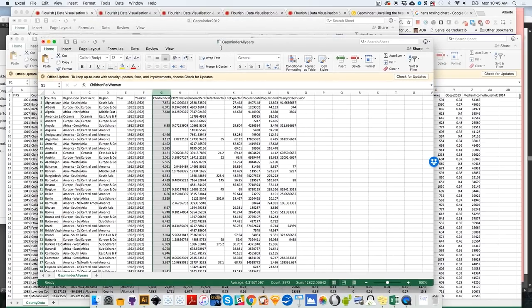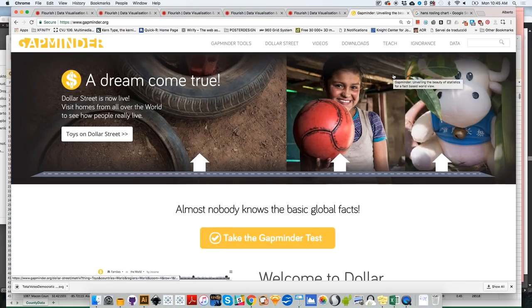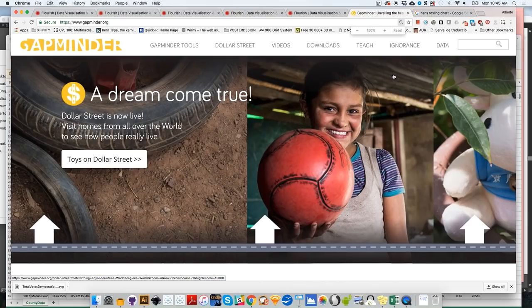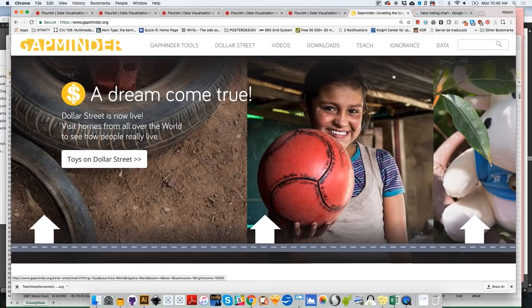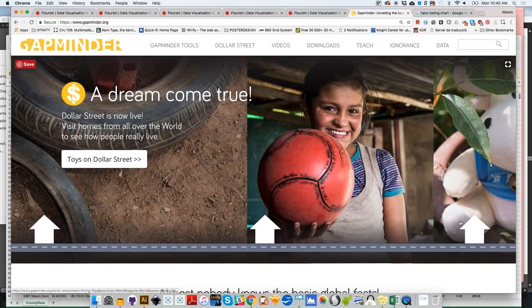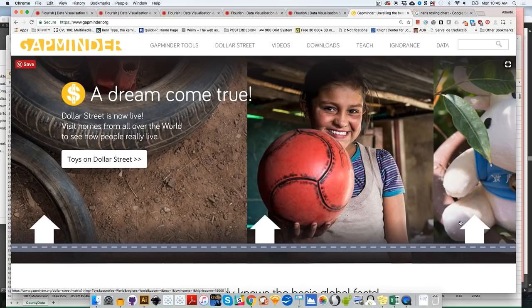So these are all data that we can play with. The Gapminder data, by the way, is related to the Gapminder website. Gapminder, if you're not aware of that, is the website of the Gapminder Foundation, which was originally founded by a professor of global health in Sweden called Hans Rosling, who sadly passed a few months ago.